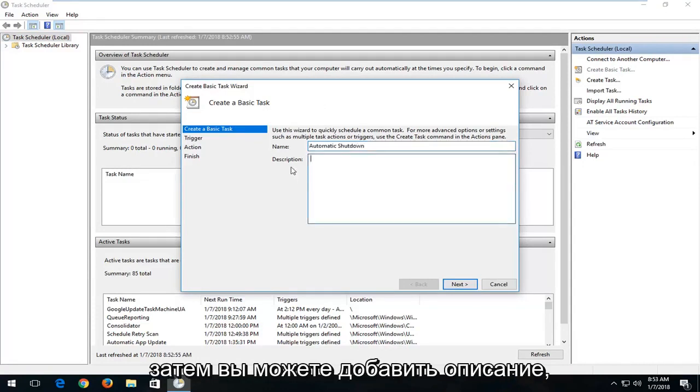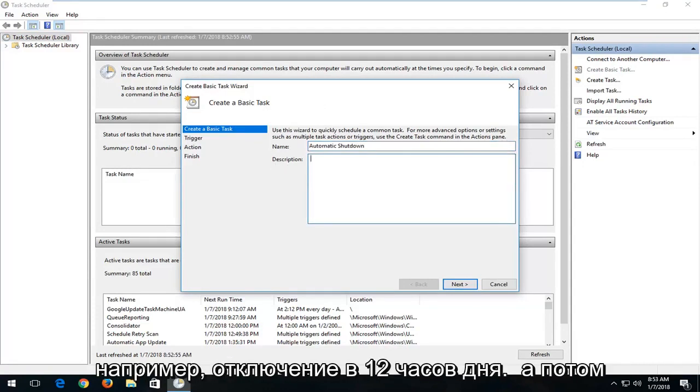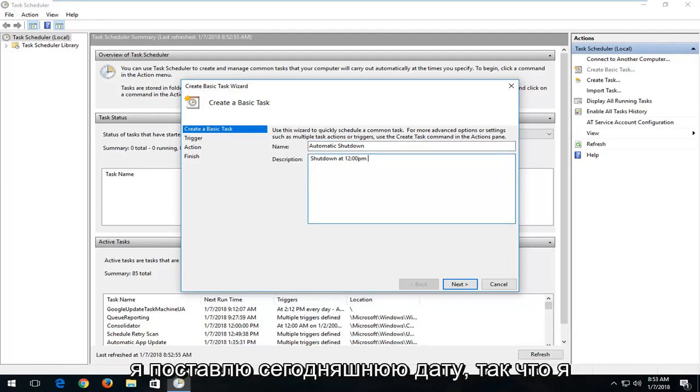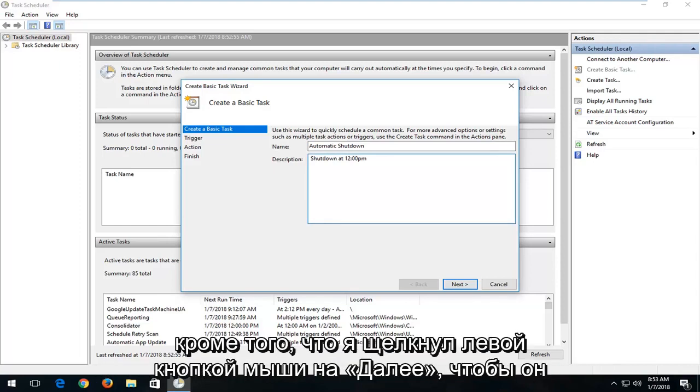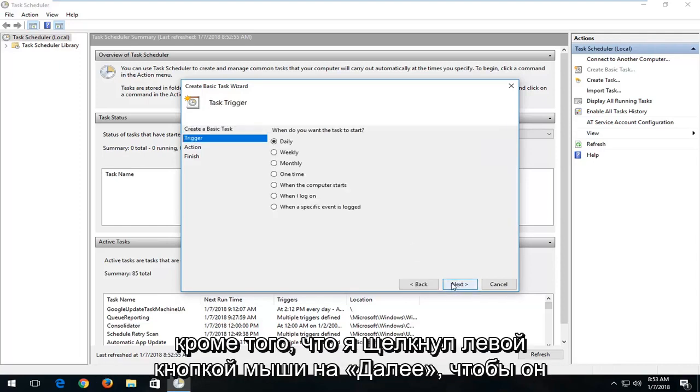And then you can add a description. So let's say shutdown at 12 o'clock p.m. and then I'm going to put today's date. So I'm just going to say shutdown at 12 o'clock p.m. And then I'm going to left click on Next.